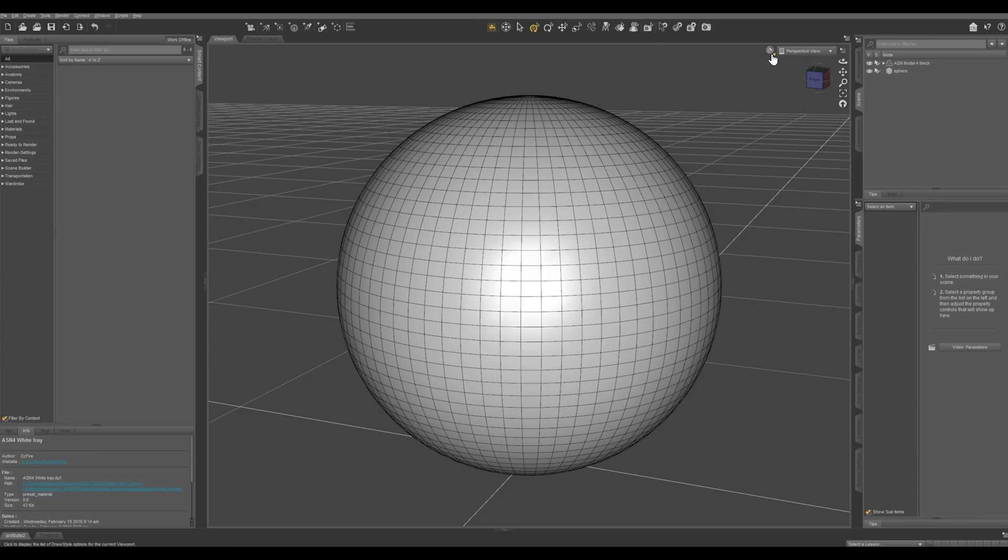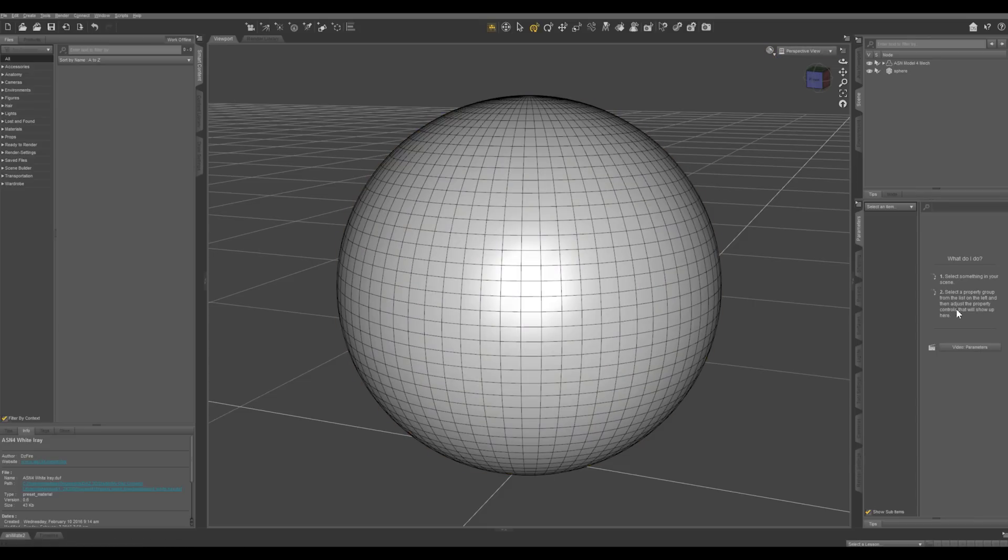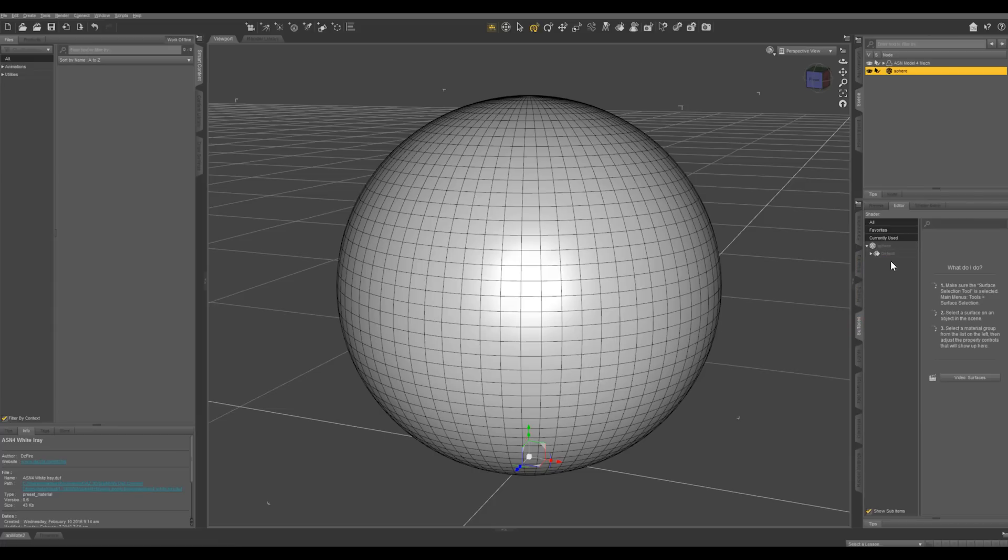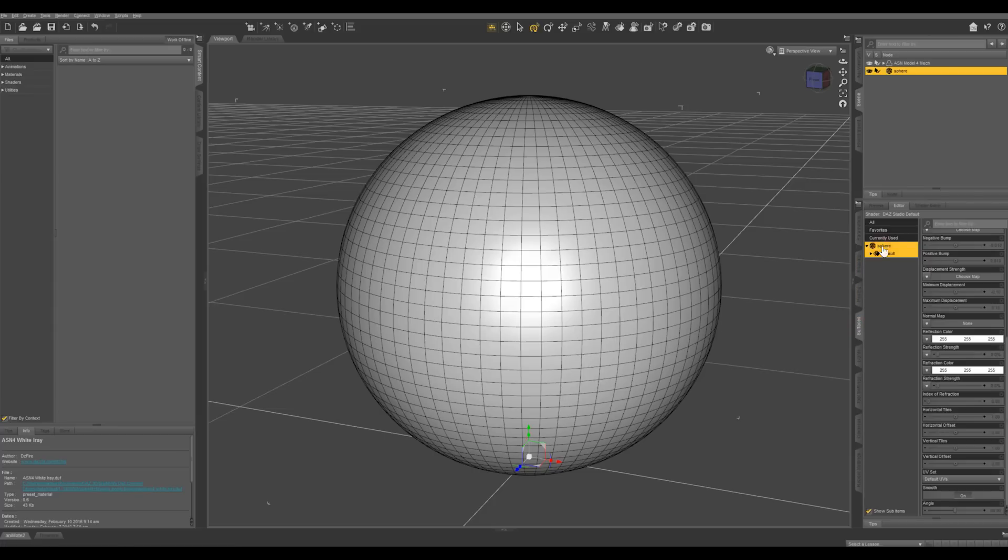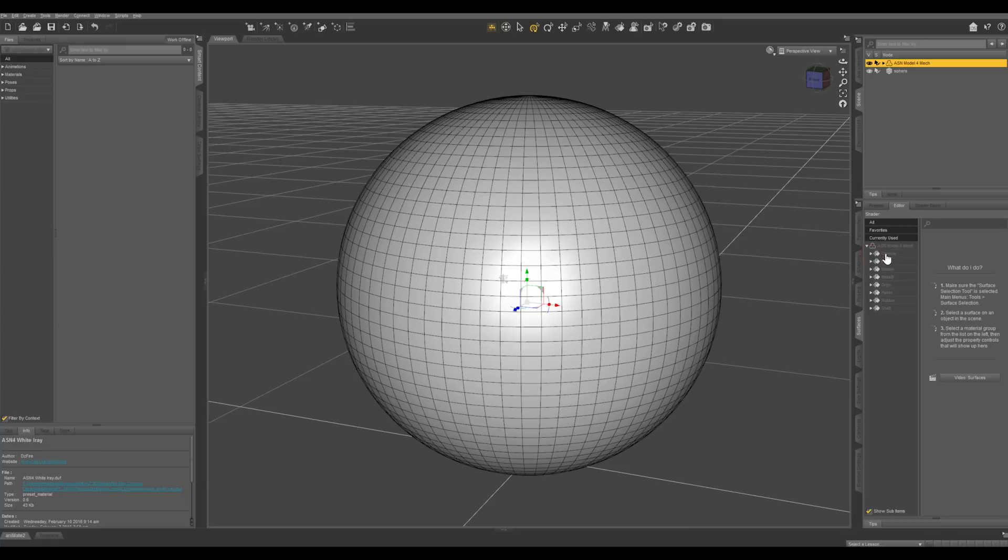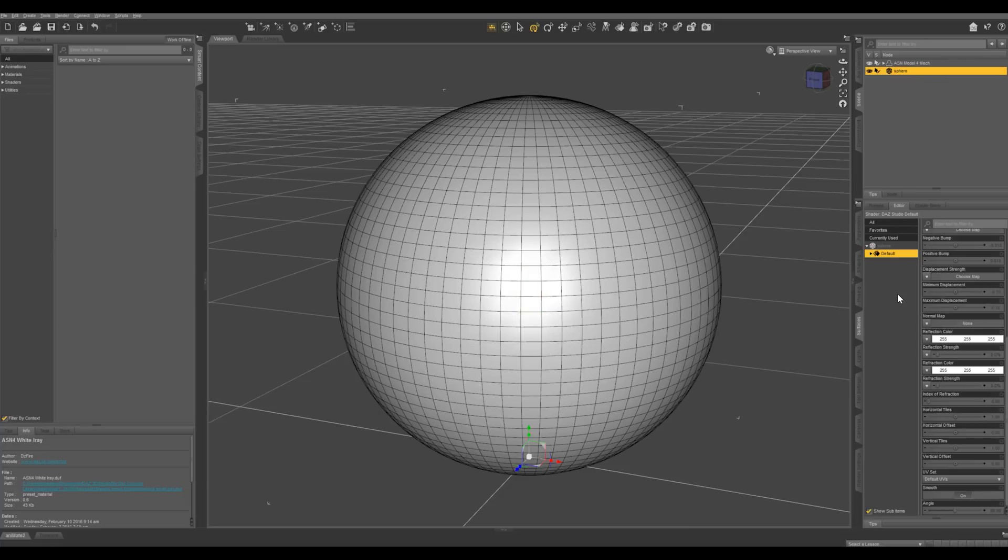I'm going to be working in interactive mode in my render settings and draw settings. So let's select the sphere and go into surfaces. Right here it's going to show you all the surfaces in the sphere. If I select my mech character you can see it's got all these different surfaces here. In my sphere it only has one surface so let's select that one.